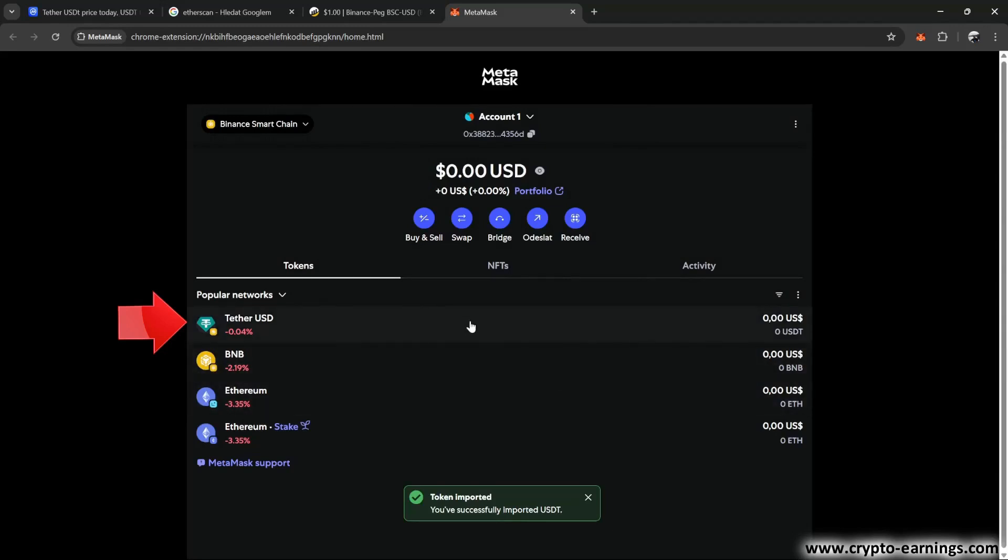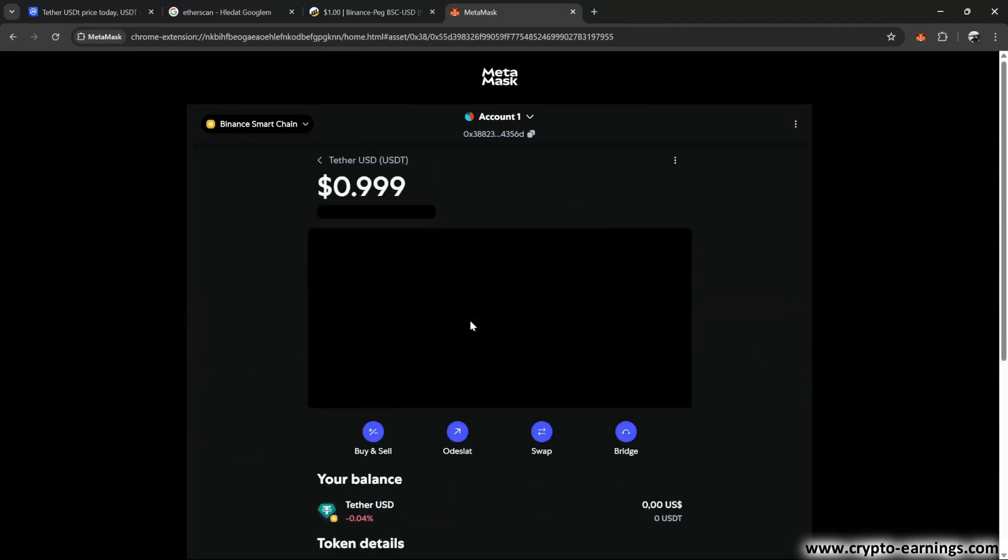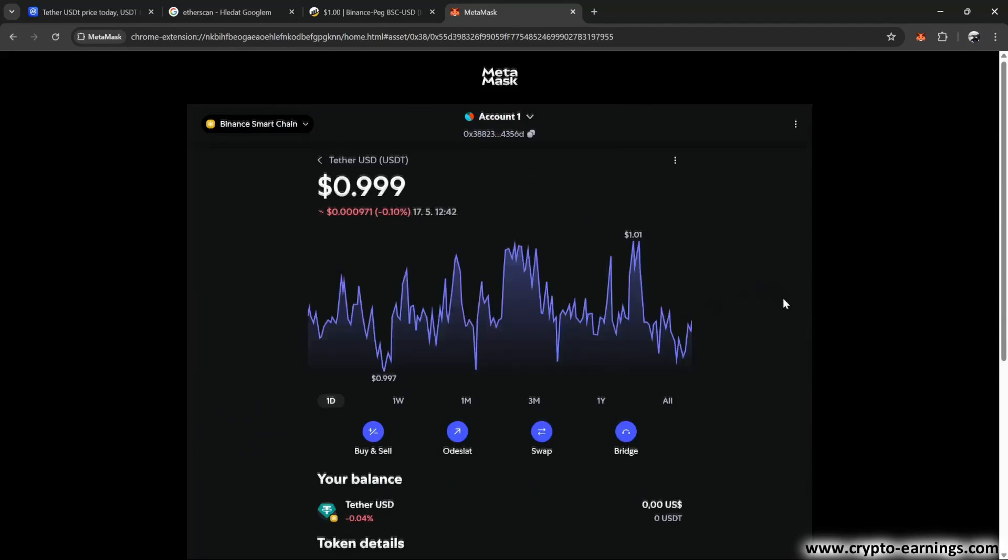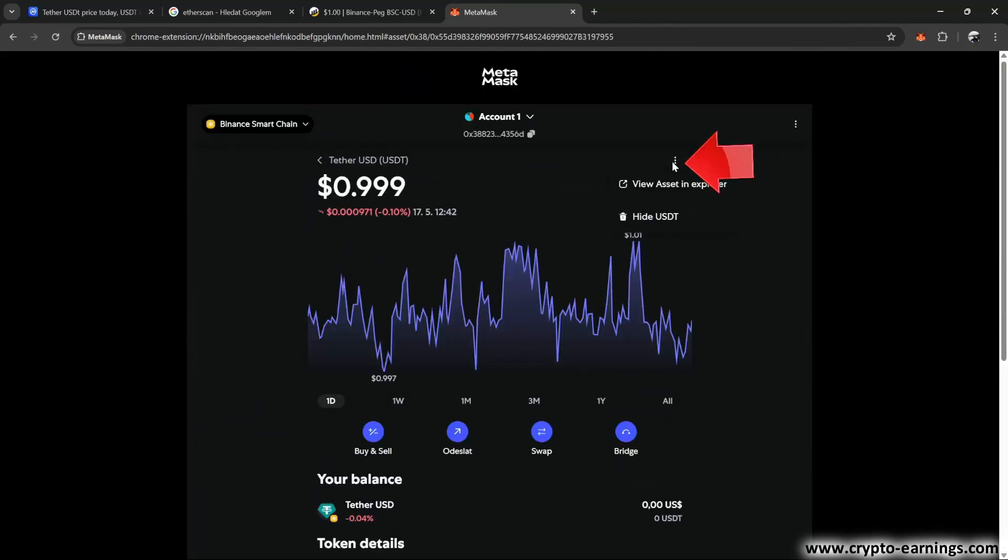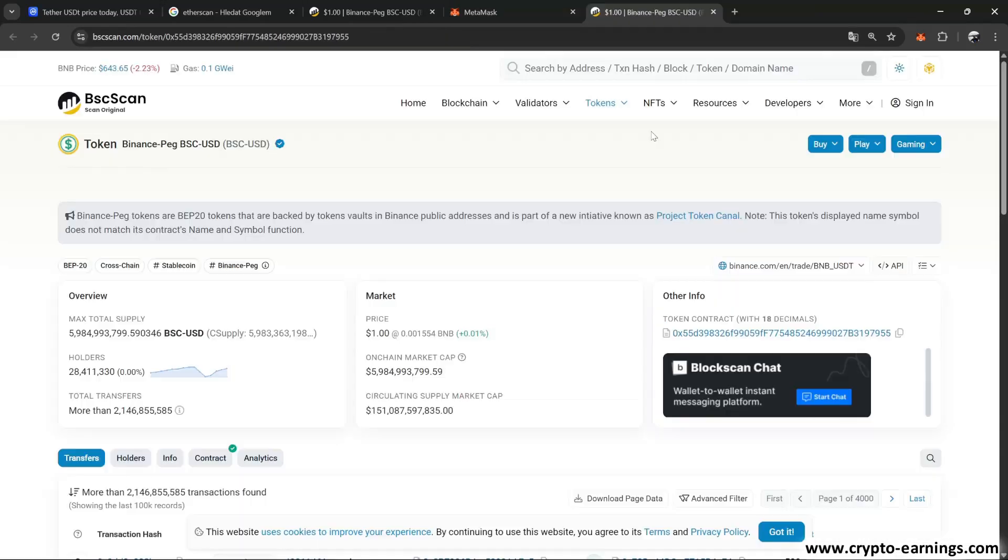When we click on it, we can find out more details about it. And this is how we get to the page where we just verified its authenticity a moment ago.